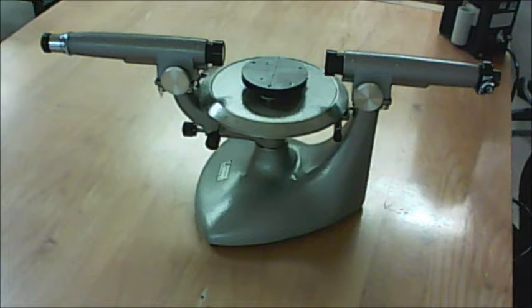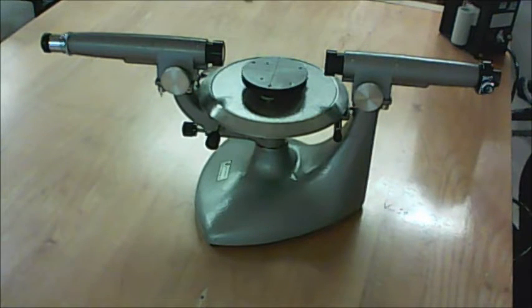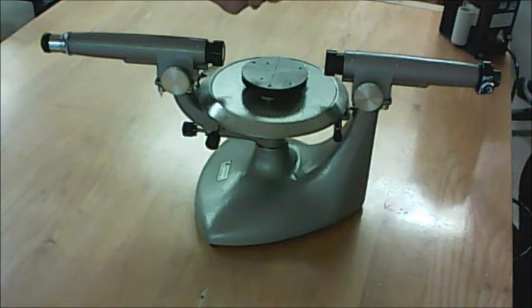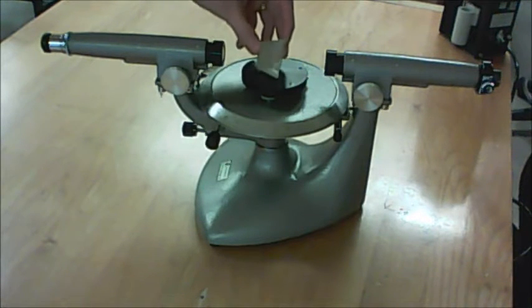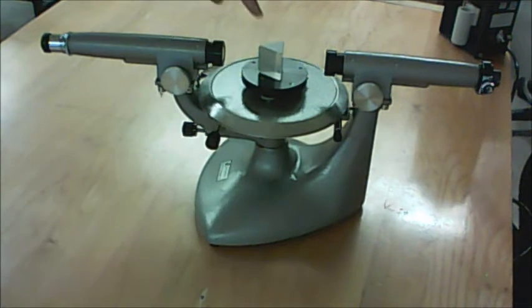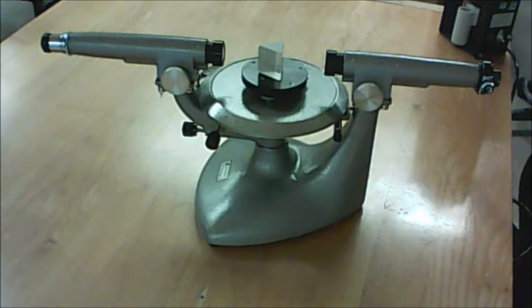What we're doing in this experiment is we're going to show that the index of refraction of a material, glass in this case, does depend on frequency. We say that glass, for example, has an index of refraction of about 1.6.